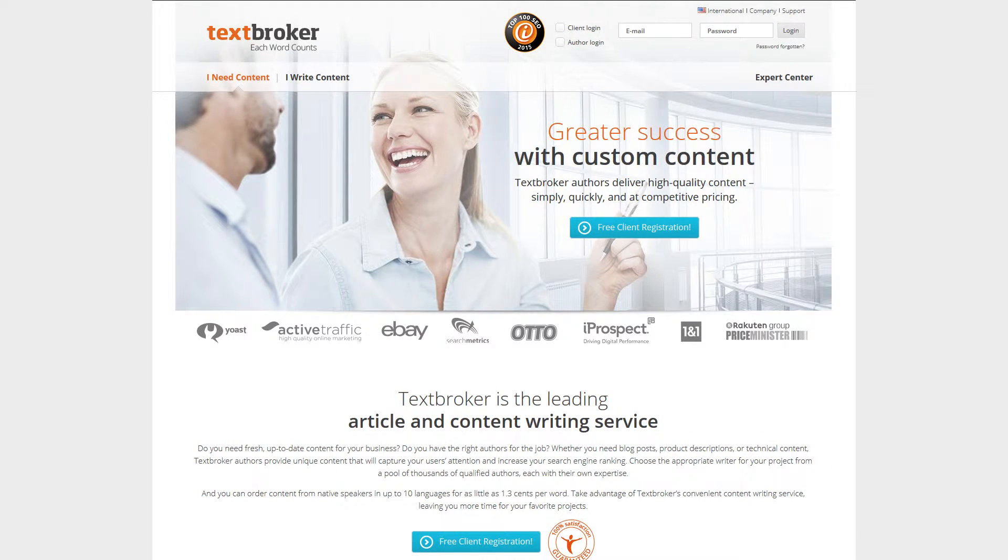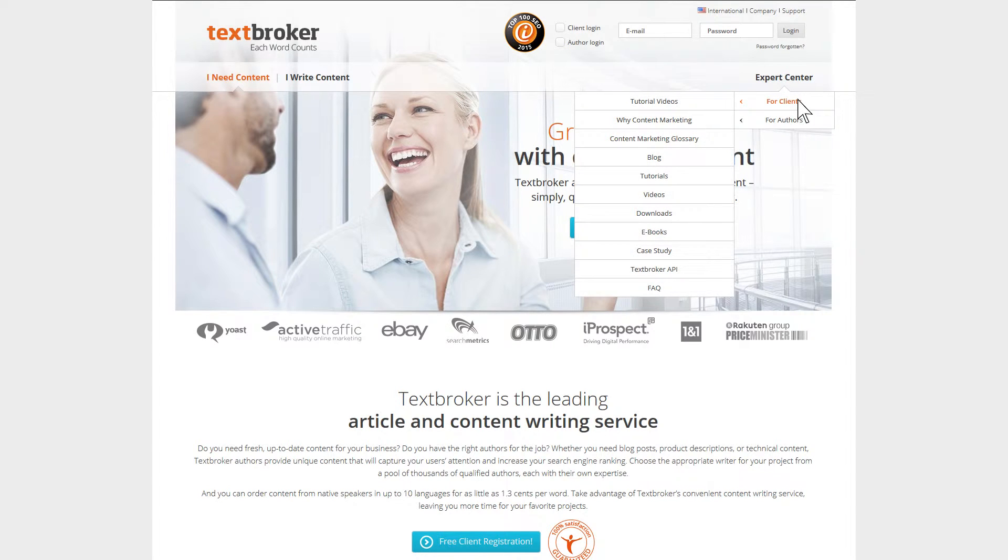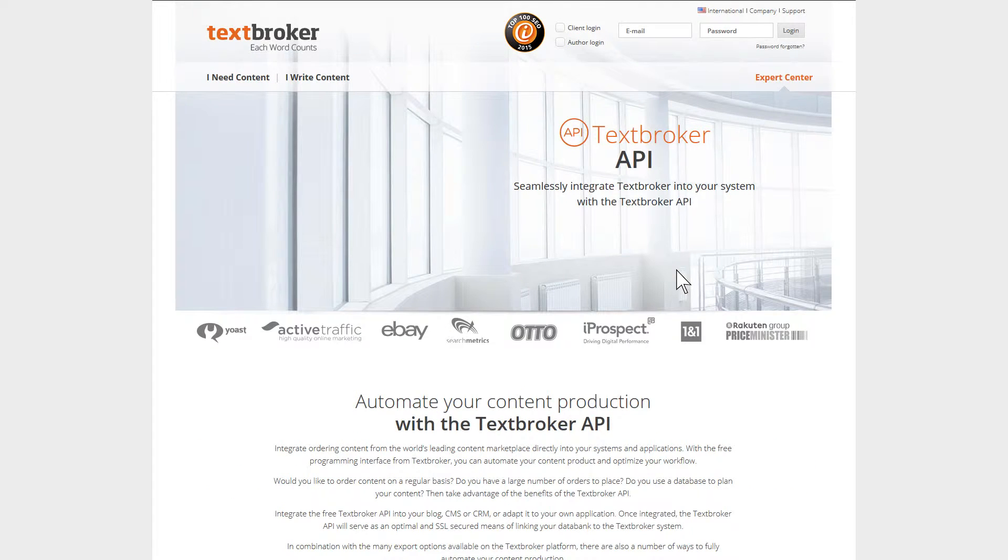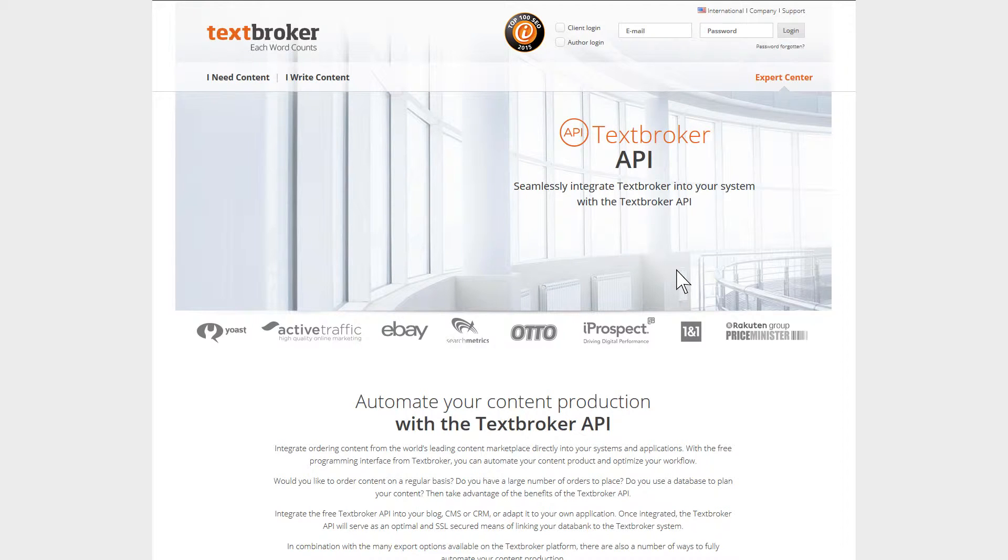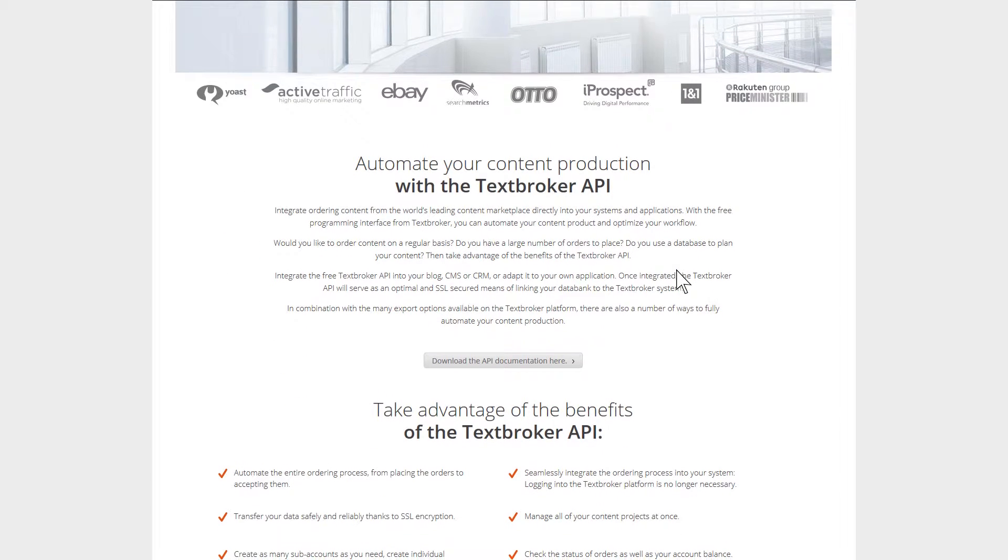To give you as much flexibility as possible when it comes to text creation, we've developed an API. You can integrate this API into your existing system, enabling you to easily automate your complete content production.